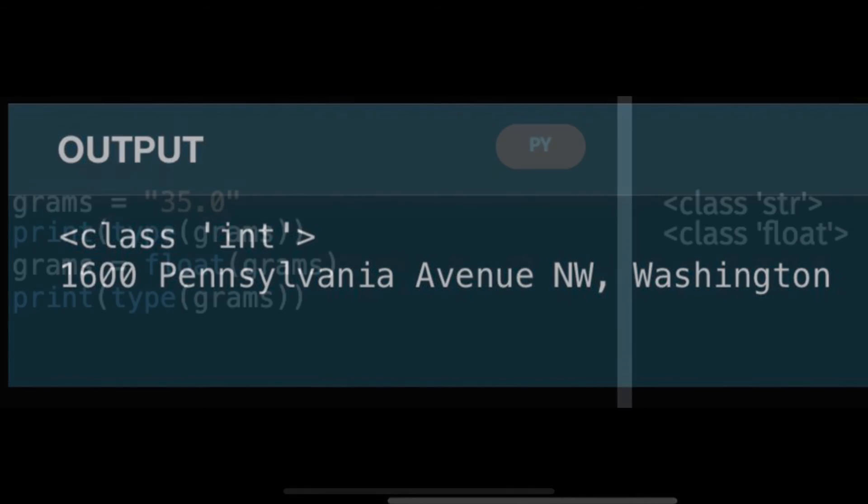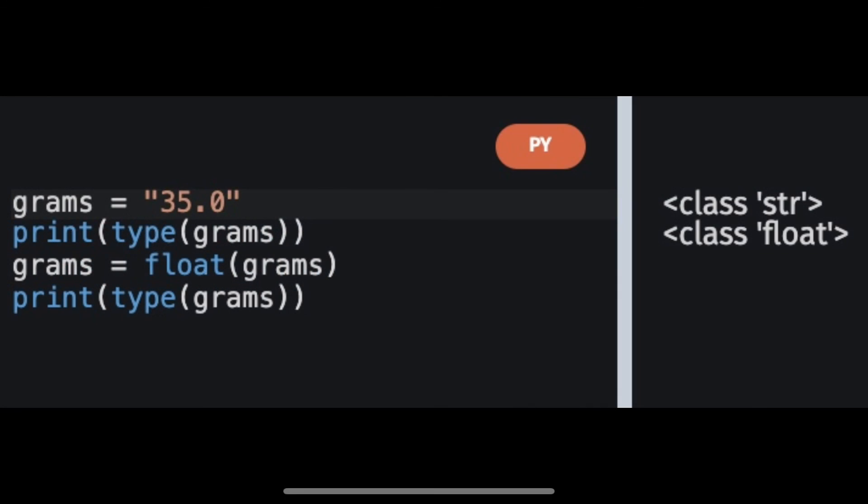You can also build a number from a string like this. Here we start with a string and then wrap it in a float function and then we see the changes.